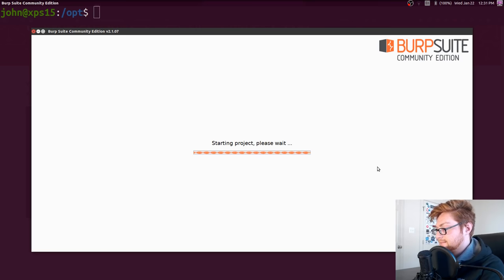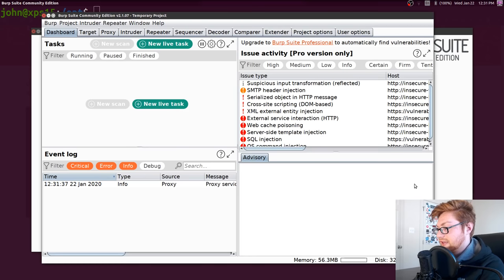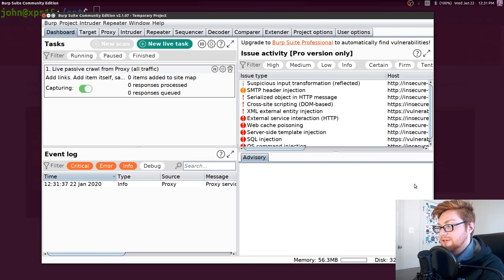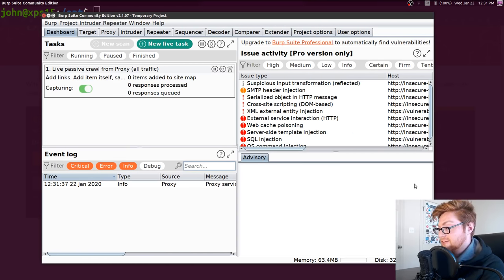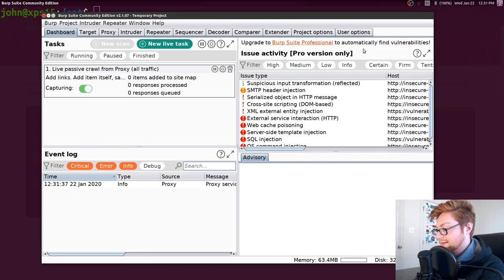Now Burp Suite will go ahead and get started for us. This is a later rendition — I'm using version 2.1.07. It has a lot of cool fancy things in the dashboard, except most of them are kind of just a pro version only, so I'll go ahead and ignore that for the time being.